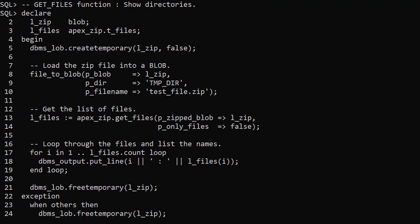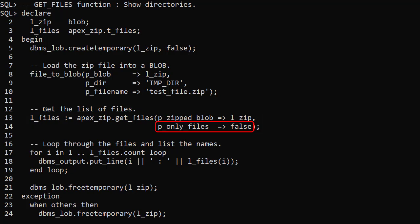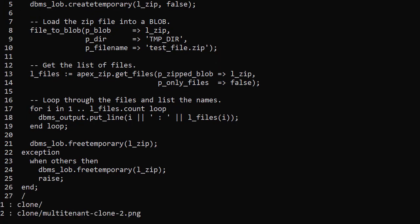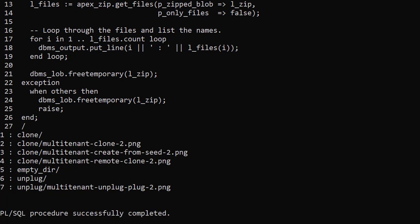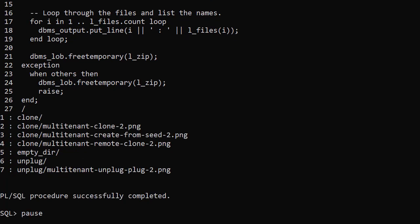The GetFiles function doesn't show the directory names separately by default. We repeat the previous example but this time set the POnlyFiles parameter to false. This allows us to see the directories too. Now the output includes each directory as a separate element including empty directories.